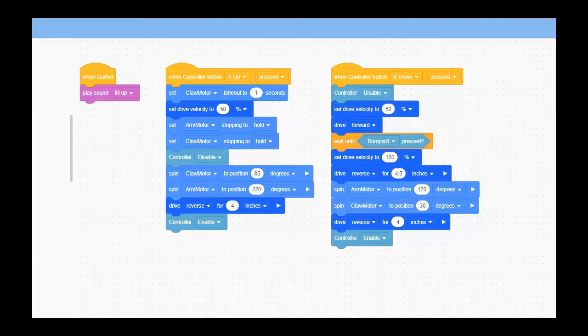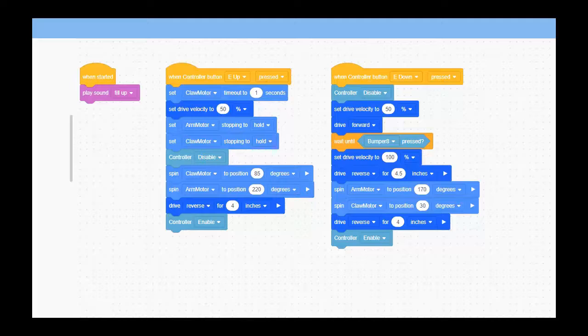When the E-up button is pressed, that's where we're going to grab the cube. You'll notice here we have some setup in the beginning, and then we basically close the claw motor, lift the arm motor up to the exact height we want, and back the robot up four inches. This just gets the robot either out of a corner or away from where it would be—obviously depending on the game and where the robot is, you can modify that.